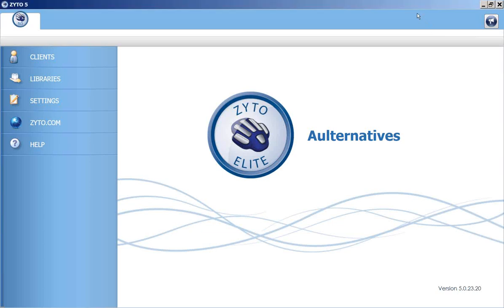This is an instructional video for running the BICOM biosurveys using the ZYTO Elite. Today we're going to be testing the BICOM biosurvey for traditional Chinese medicine applications, or TCM.